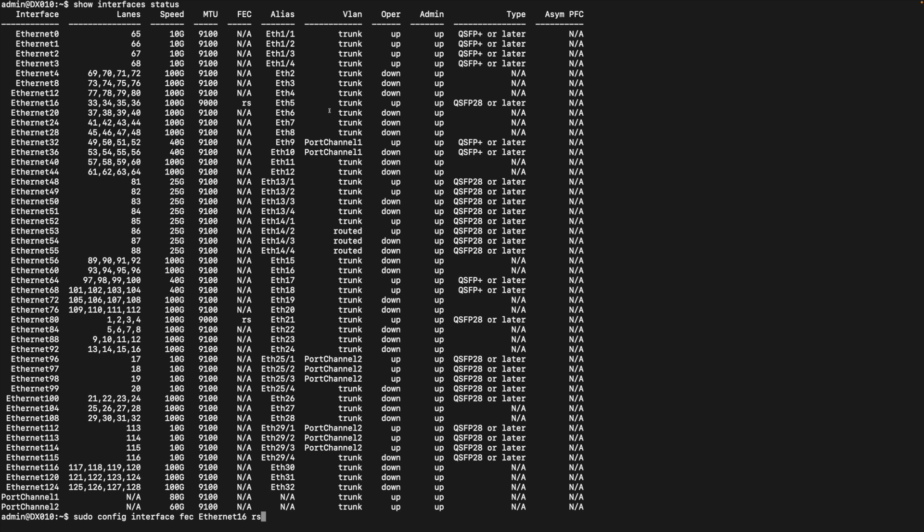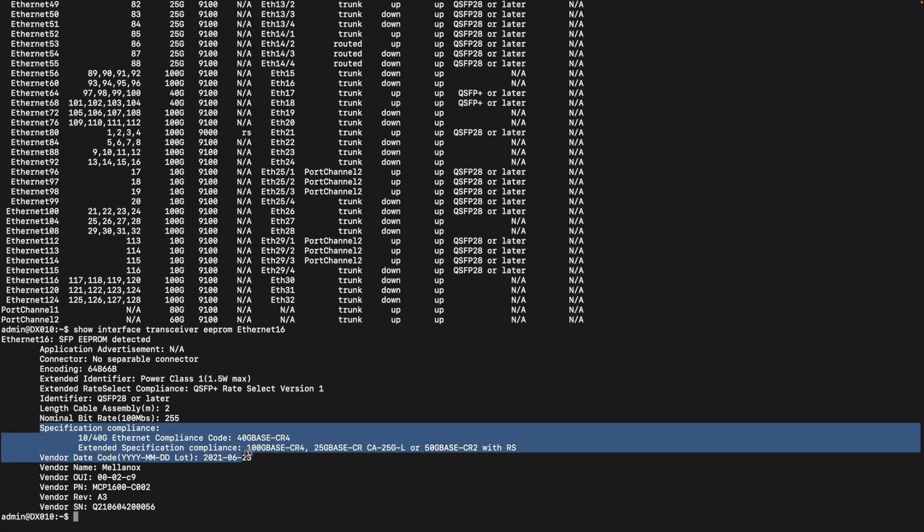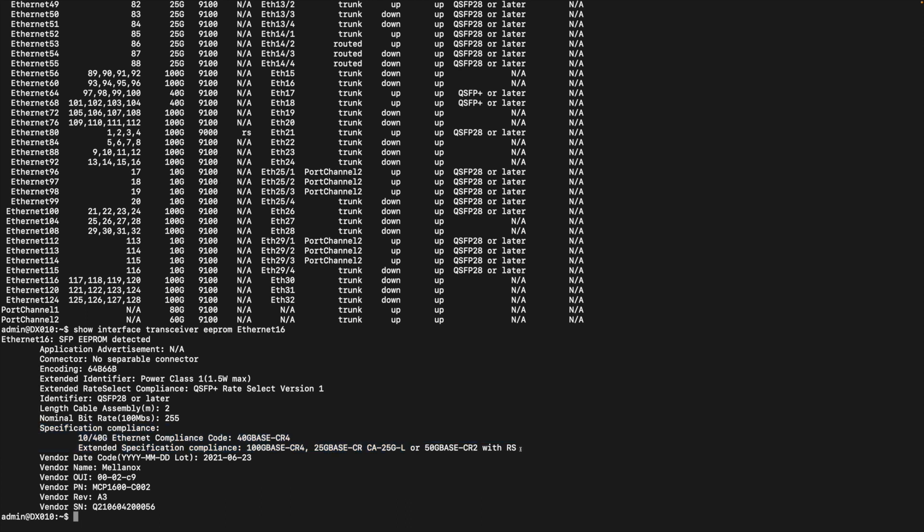That's the only thing I want to mention to make sure if you buy the similar cable, you need to pay attention to this FEC code here. And I also want to run another command. Let's check whether the system in fact already told you it should be RS. The command I want to run is show interface transceiver EEPROM Ethernet 16. Check this section. It says this cable is compatible with 40 Gbps, 100 Gbps, 25 and 50 it mentioned with RS. So if I read this part earlier, I should have made this cable work earlier.